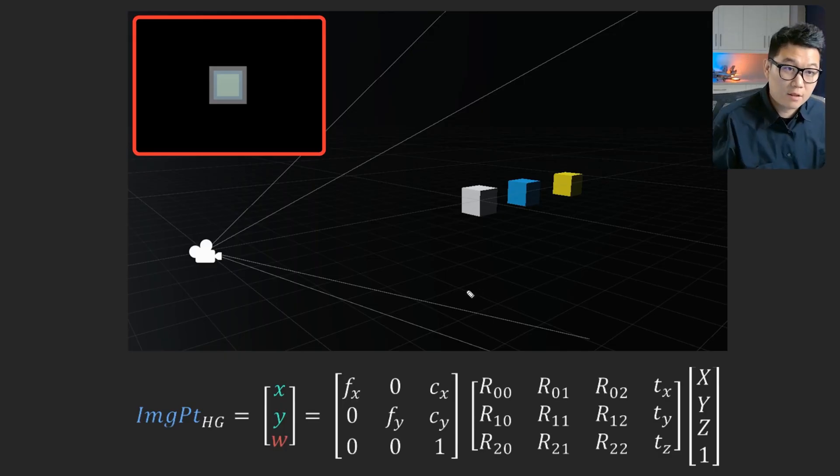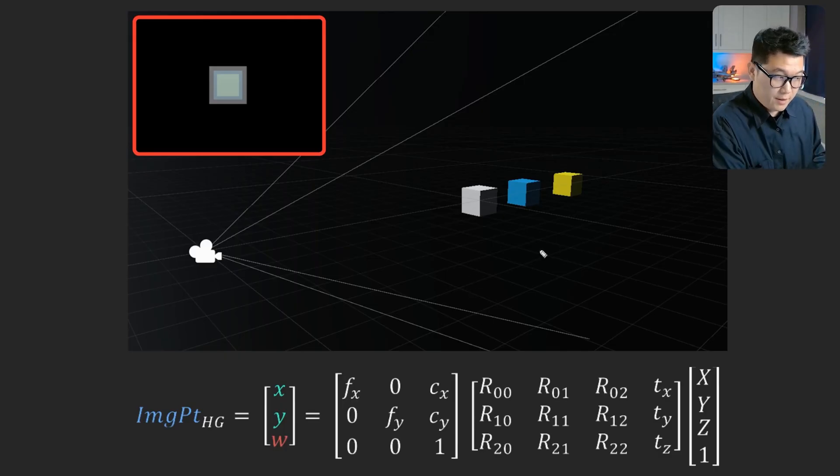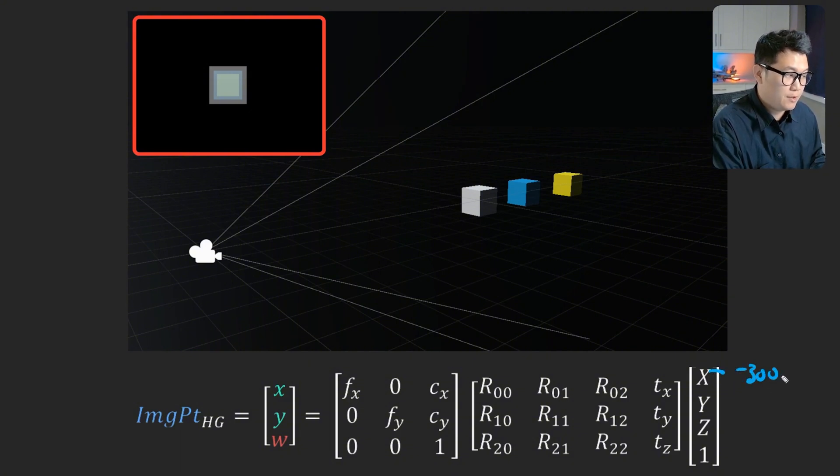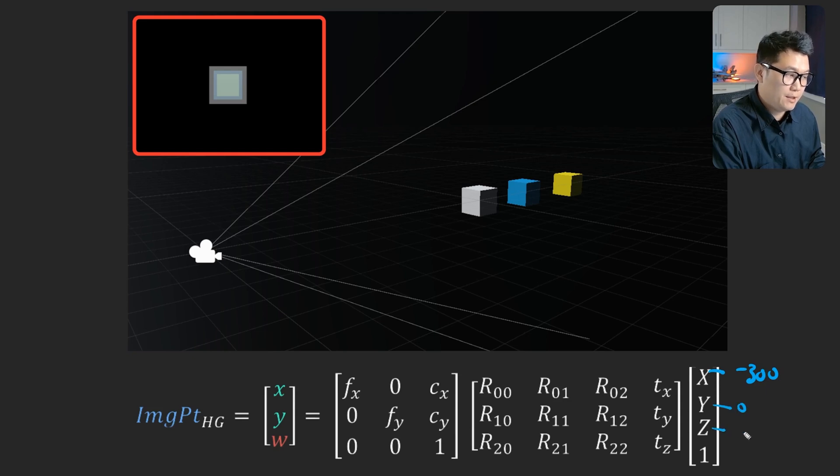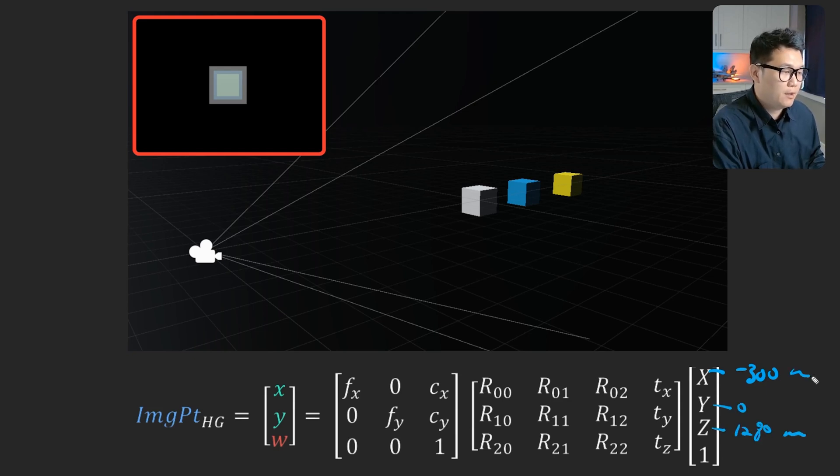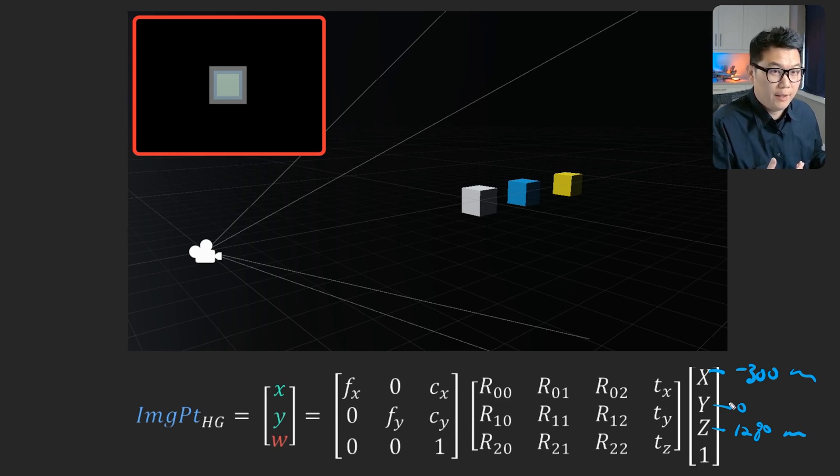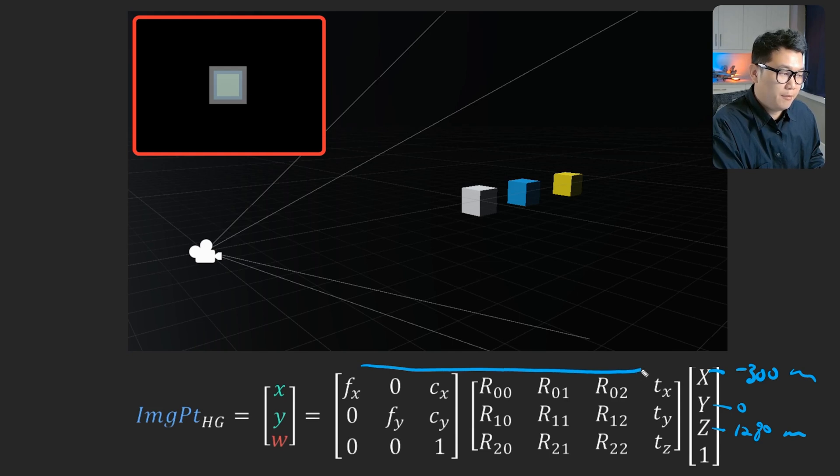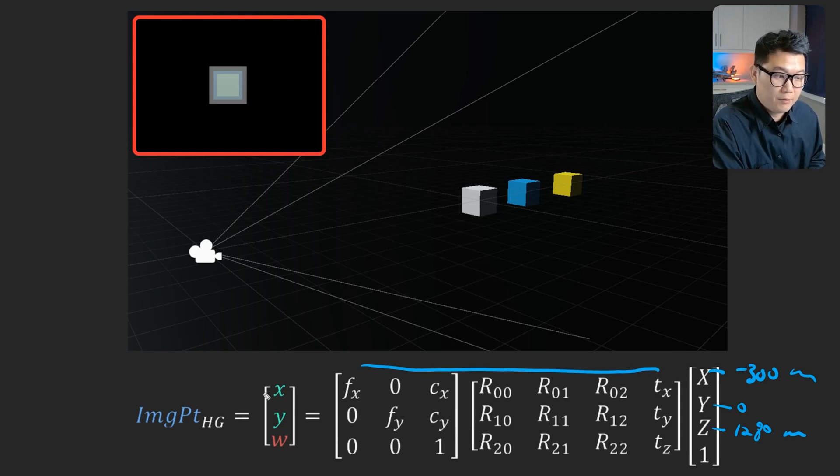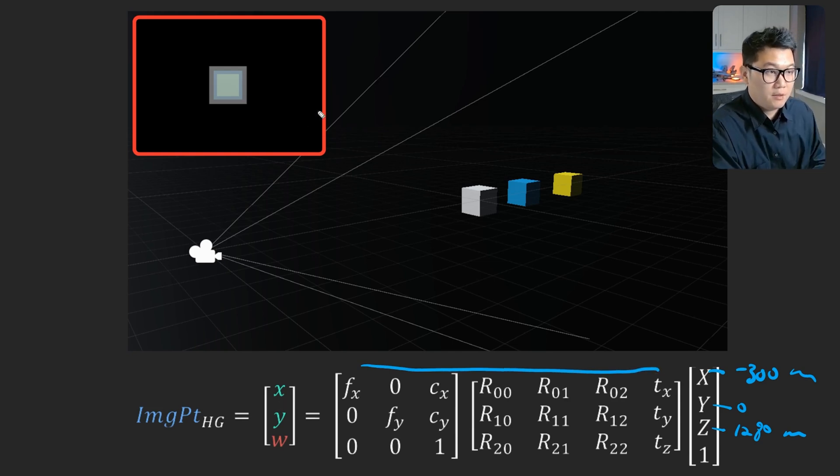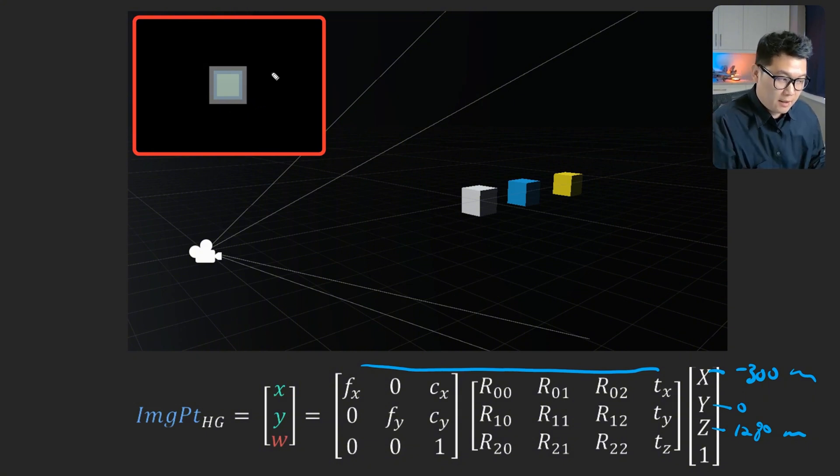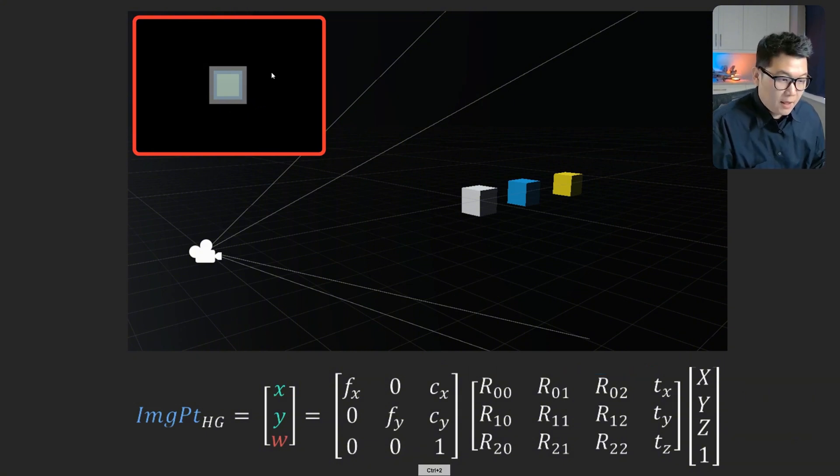So what I have done so far is this. I've measured like X as negative 300 millimeters. Y was zero and Z was 1280 millimeters, right? And then I just put one to make it as homogeneous coordinate. And I got all these camera parameter matrix values. And then I was able to predict the pixel location on the image. And that's all I have done.